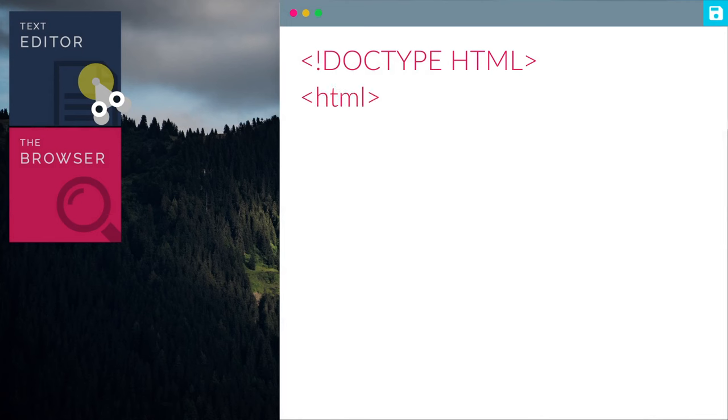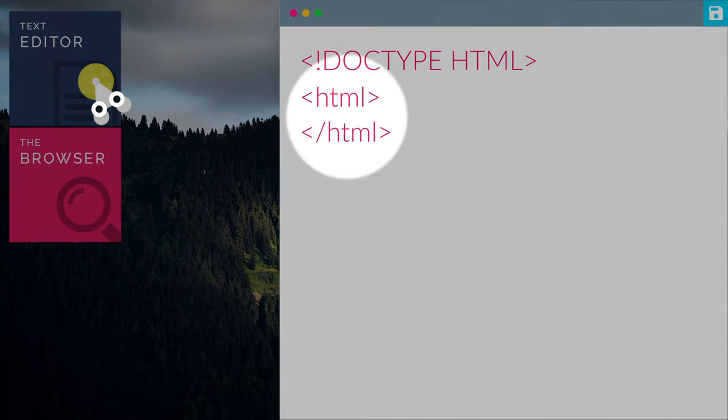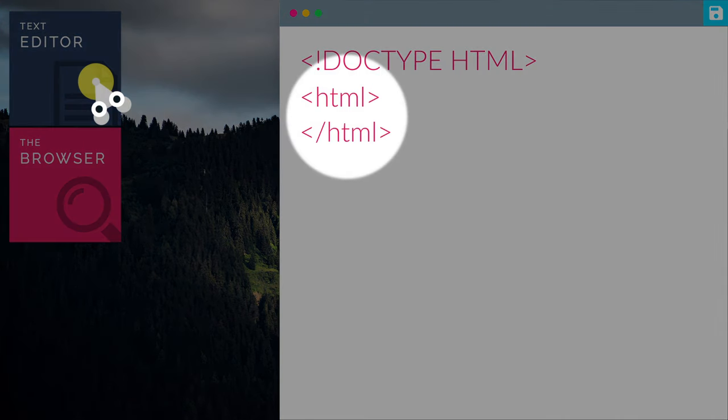The open angle bracket, HTML, close angle bracket tag, tells the browser that this is an HTML document. Most tags have an opening and a closing part.